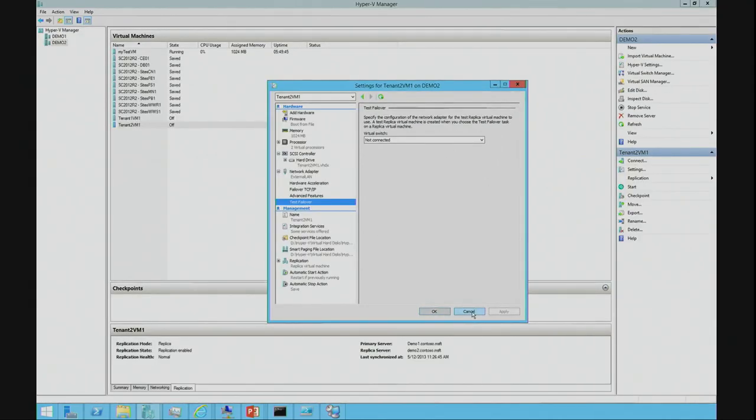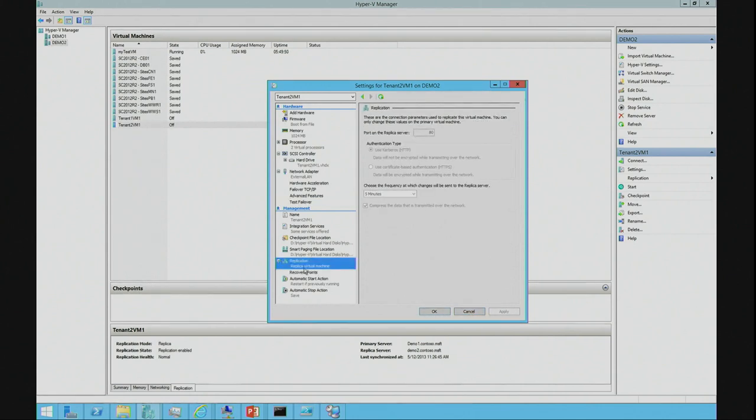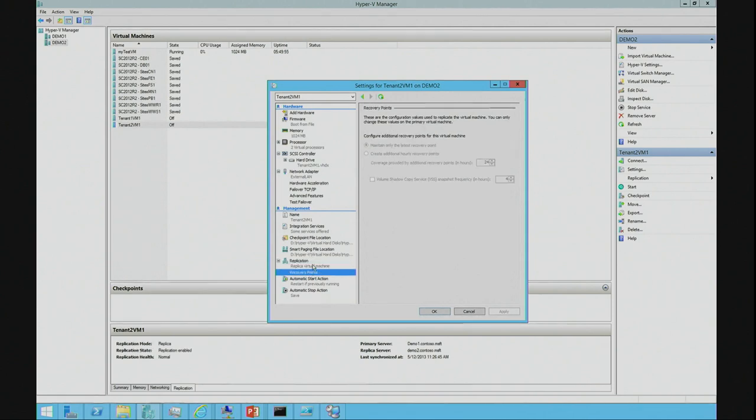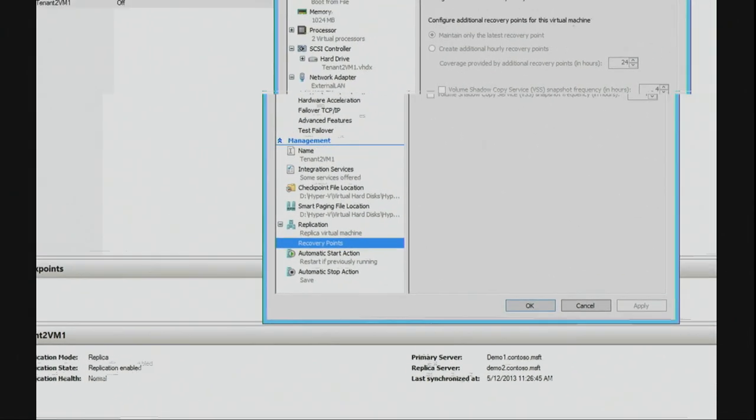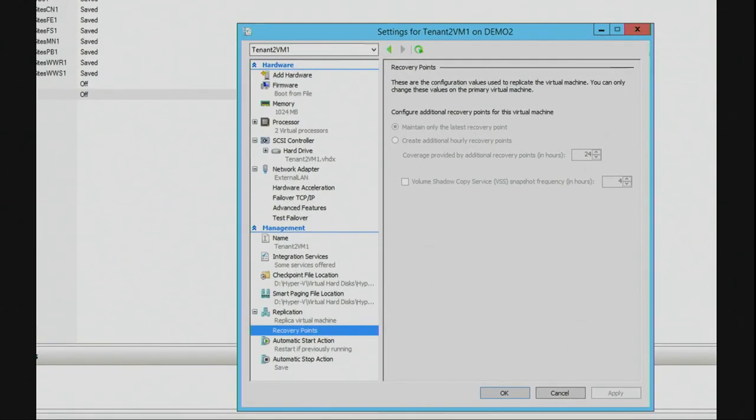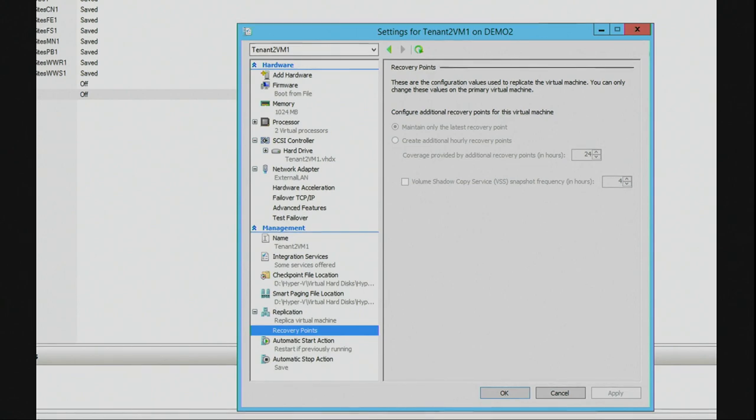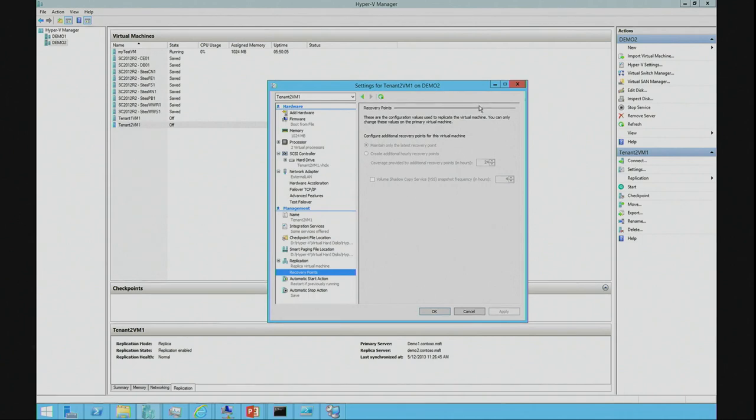So, that pretty much wraps up the replica demo. But again, I'll just show you one last setting where you can see the recovery points, how often we're doing it and everything else. So, once you have created it, you can go into the settings and change it or see what settings have been configured. Thank you.